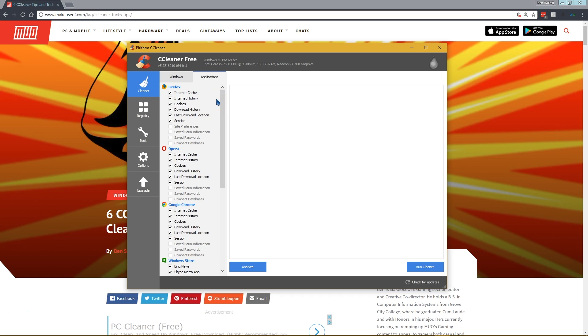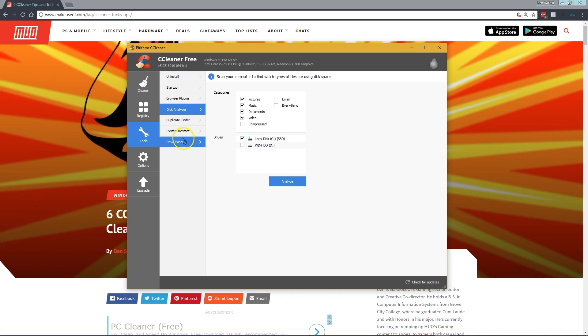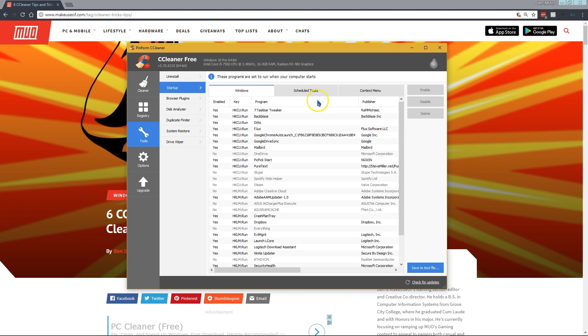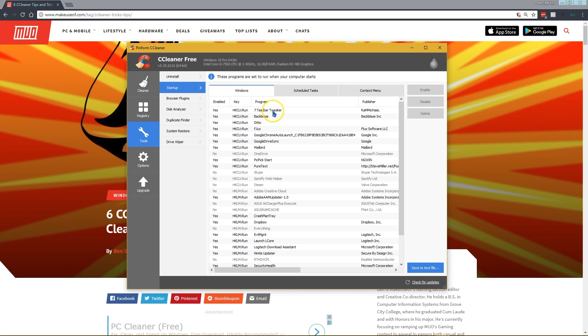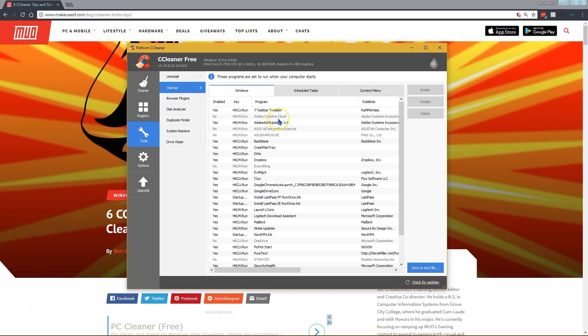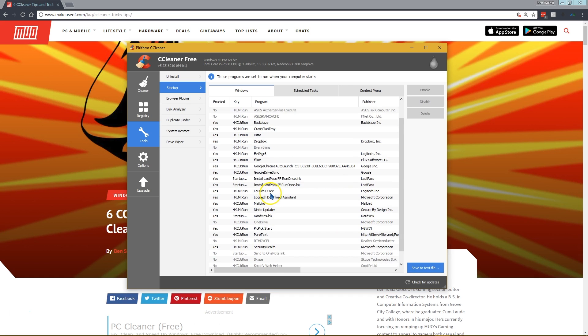Our next tip is that you can actually remove startup items and other elements of Windows using CCleaner. If you go to Tools and then visit the Startup tab, right here in the Windows tab, this is everything on your computer that starts up with Windows. You can access this through the Task Manager in Windows 10 as well, but this interface lets you see it in a convenient way inside CCleaner.